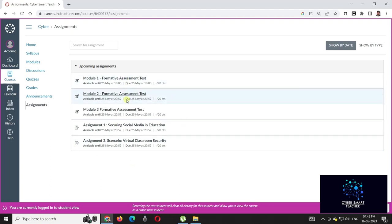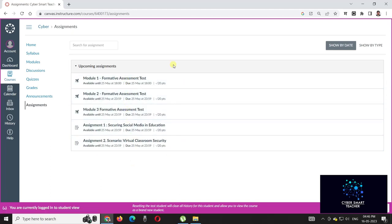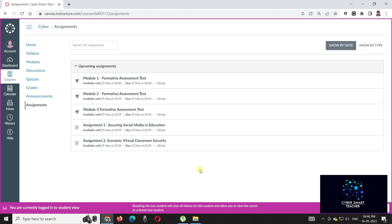These three are MCQ and these two are descriptive. Overall, each is worth 20 marks for a total of 100 marks. If you want to qualify and get the certificate, you must attain at least 50 percent marks for this course and you must complete all these five assignments.